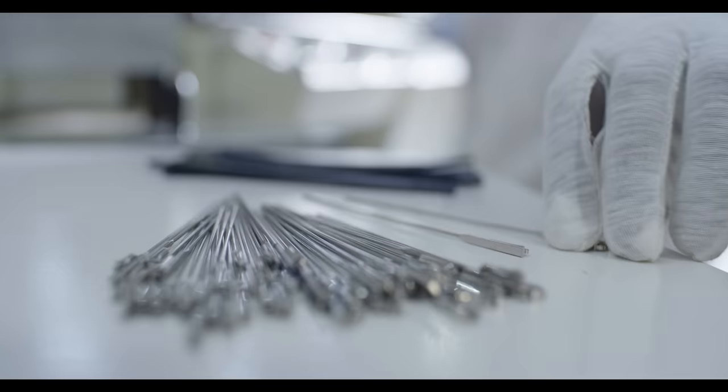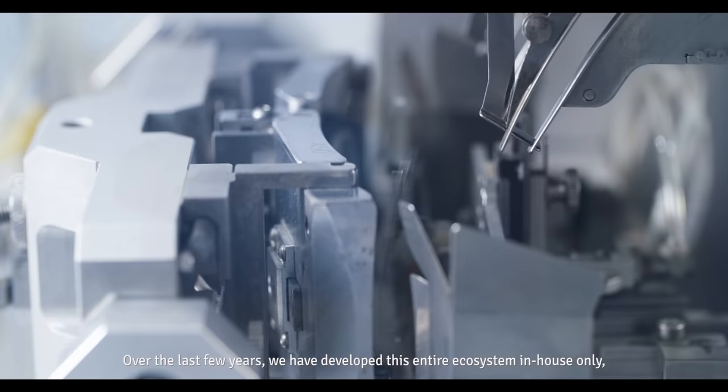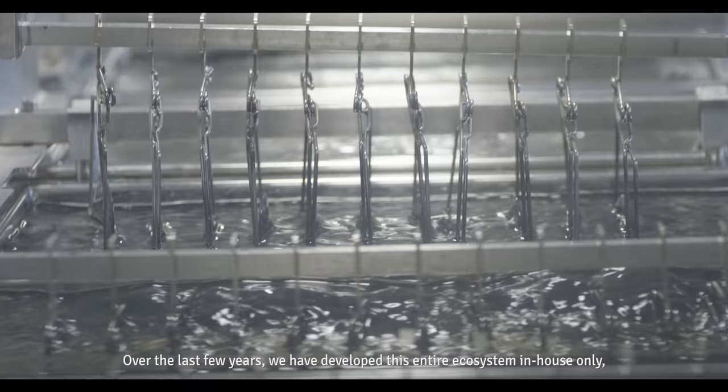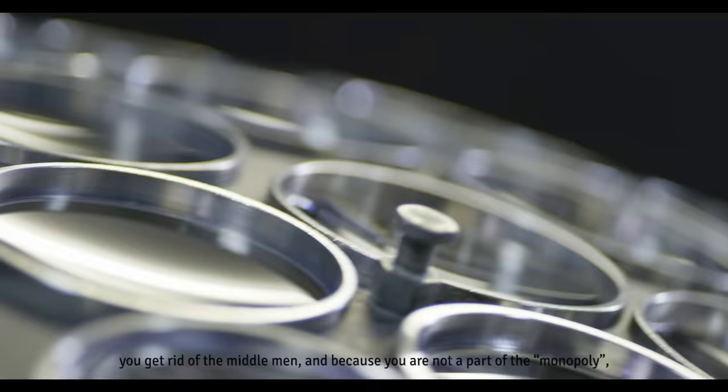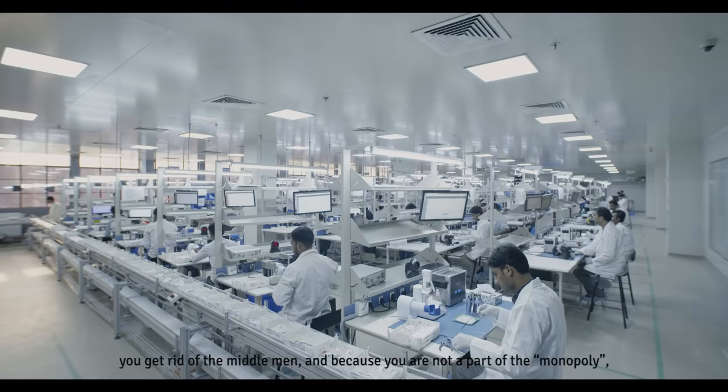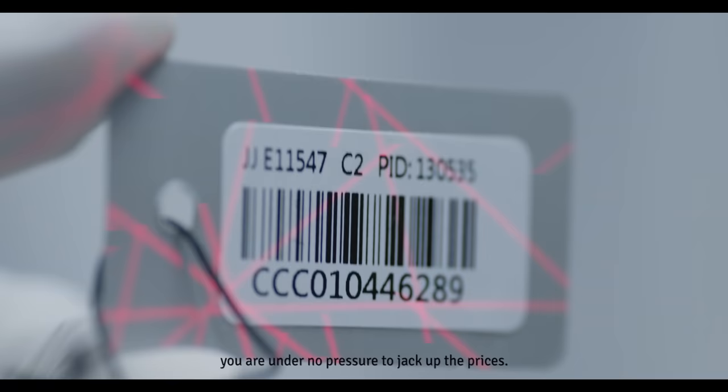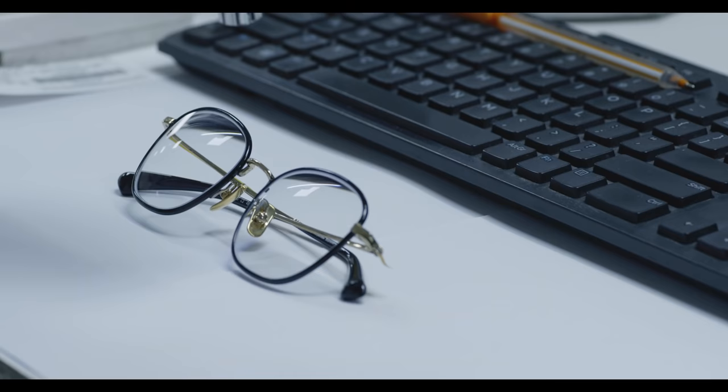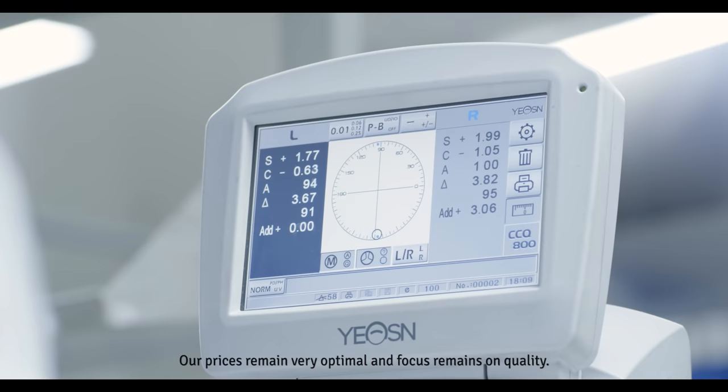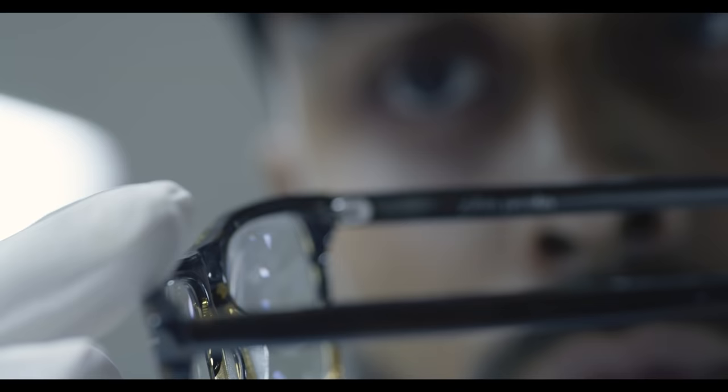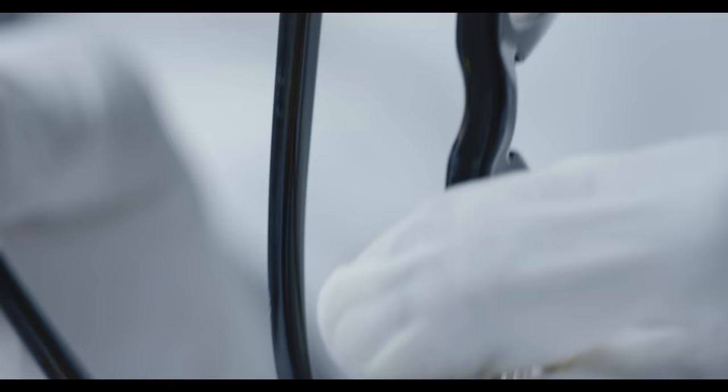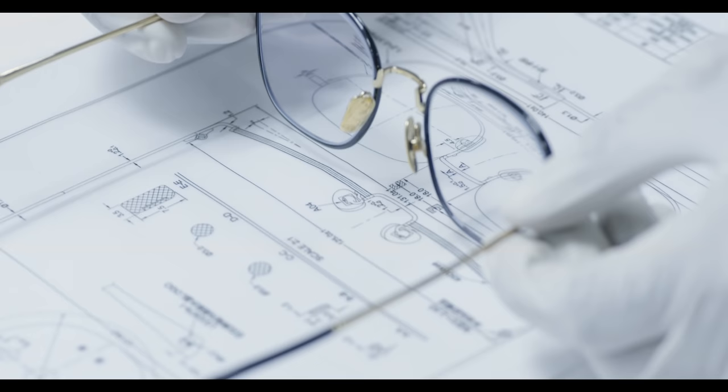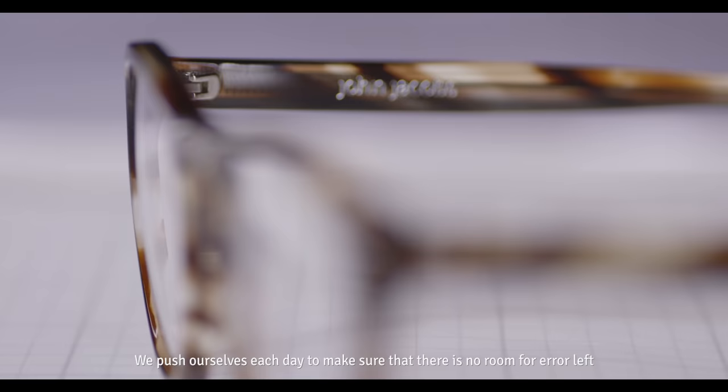Over the last few years, what we have done is develop this entire ecosystem in-house. You get rid of the middleman, and because you're not a part of the monopoly, you are under no pressure to jack up the prices. Our prices remain very optimal and the focus remains on quality.